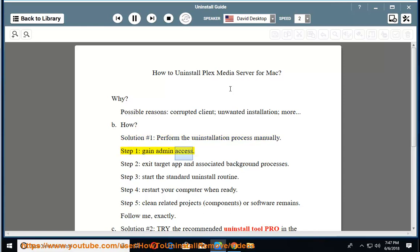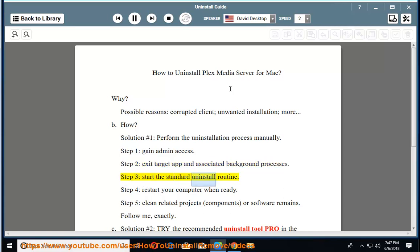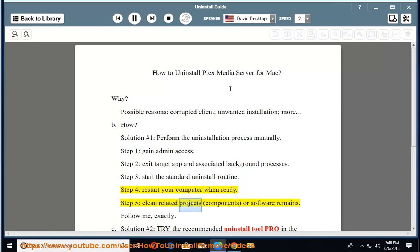Step 2: Exit the target app and associated background processes. Step 3: Start the standard uninstall routine. Step 4: Restart your computer when ready.